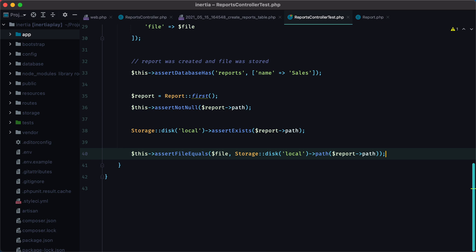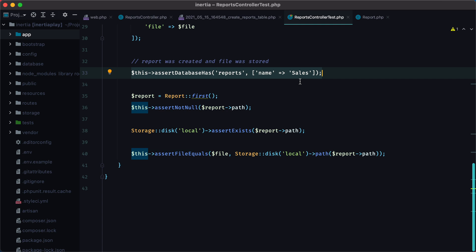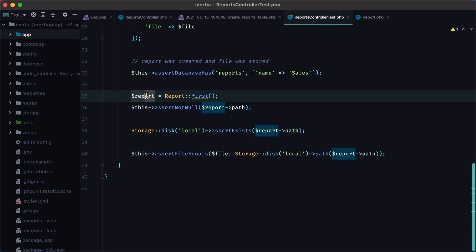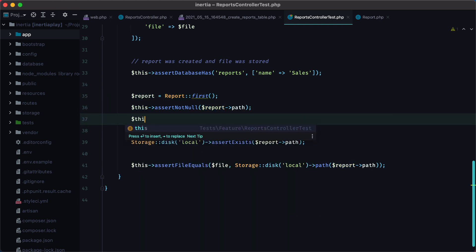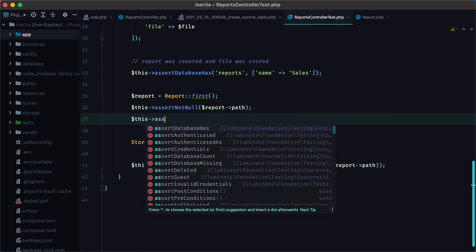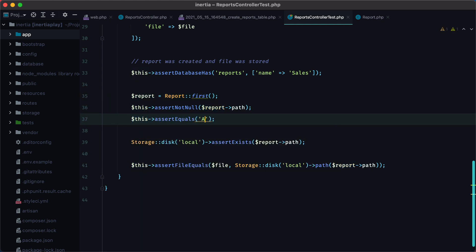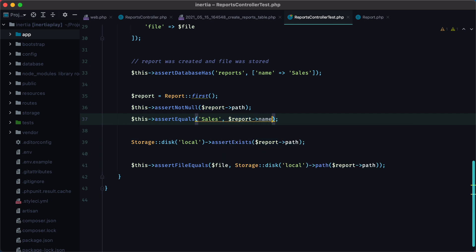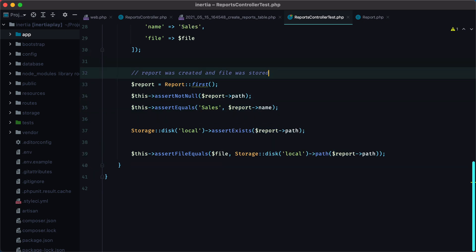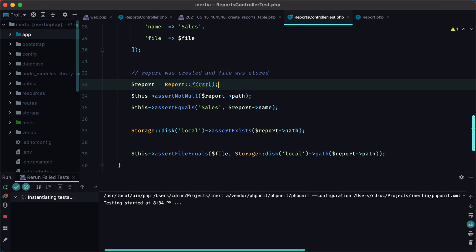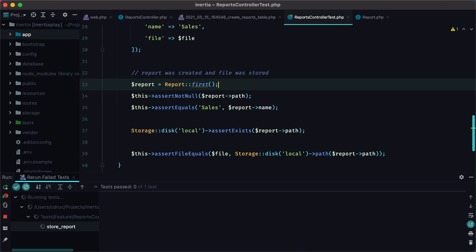One small optimization we can make is to replace this assertion with another one made on the report object. This way we execute only one query, not two. So assertEquals sales, report name. And we can remove this one. Rerun the test, and it still passes.